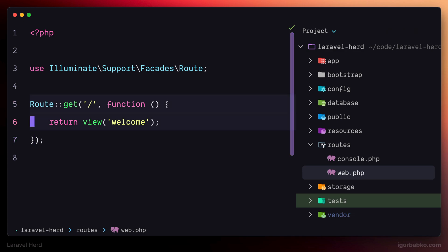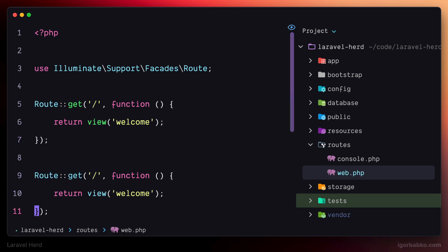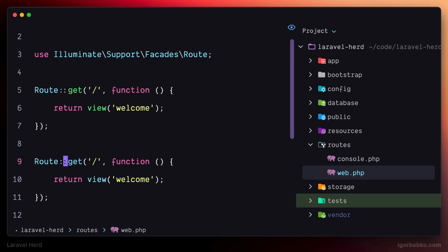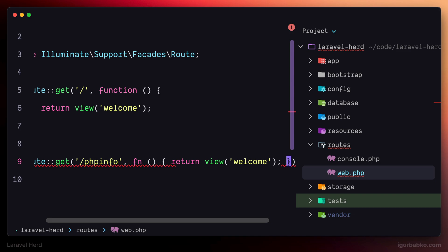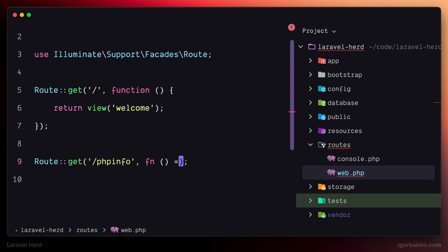In here I'm going to add another route with the path php.info. This route is basically going to print out information about the PHP version used for this site. To get information about the current PHP interpreter, we can execute the default function called phpInfo.